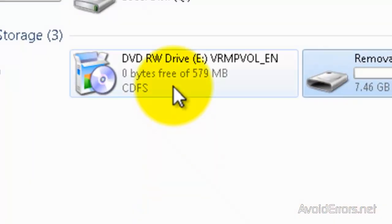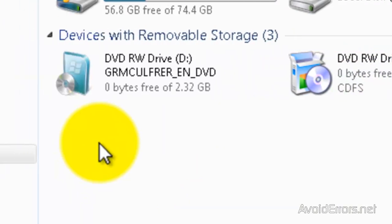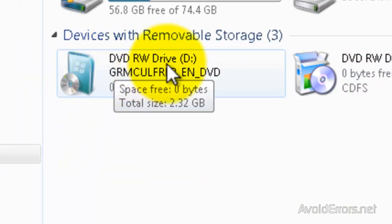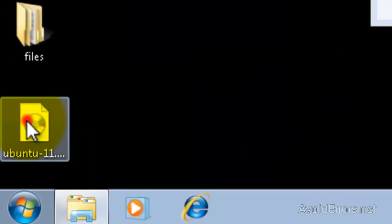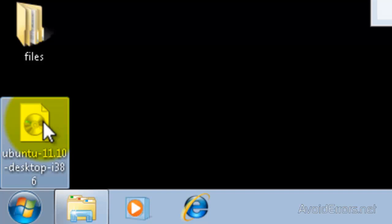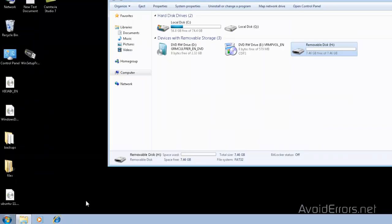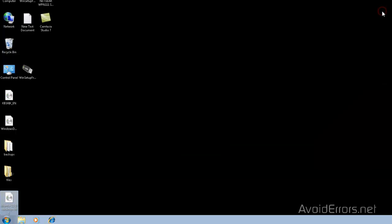Now notice that I have Windows XP on my drive E and Windows 7 on my drive D. Also, I have Ubuntu as an ISO over here. So we're going to create a three operating system multi-boot USB.